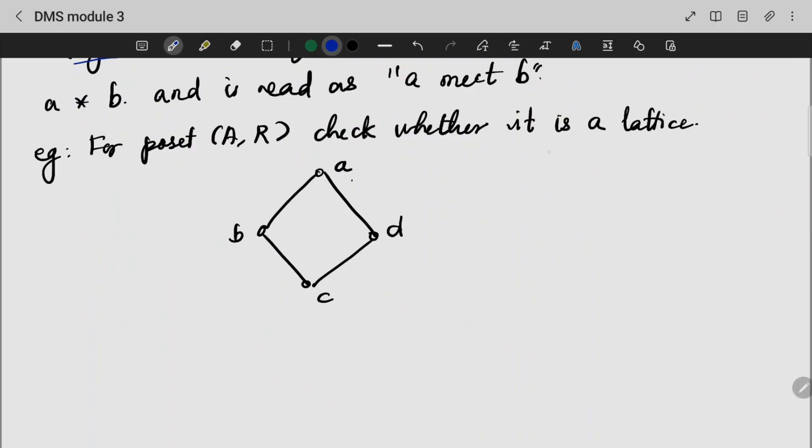To check whether a given set is a lattice or not, we say that it must have a unique GLB and LUB.